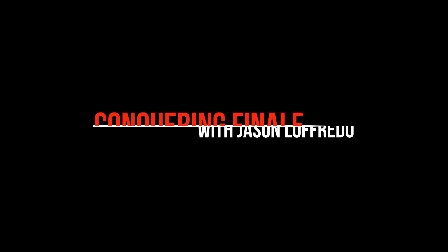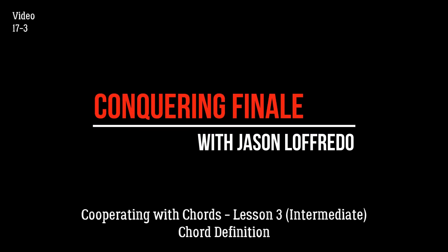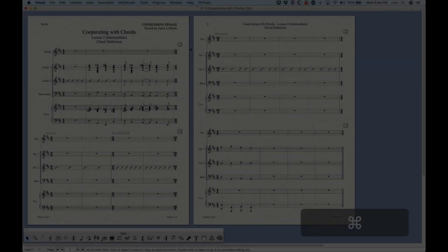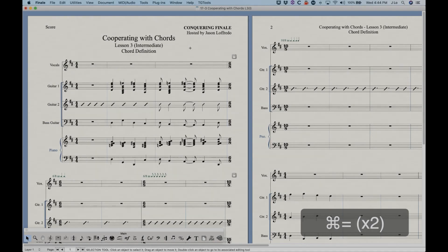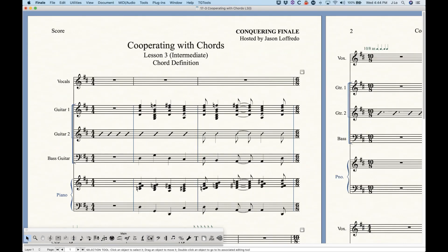Hello and welcome to Conquering Finale. My name is Jason Lafredo and we are once again working with chords today. I'm going to show you all about the chord definition dialog box, which is important to know about because it's sort of the grand central station for everything we need to know about individual chords.